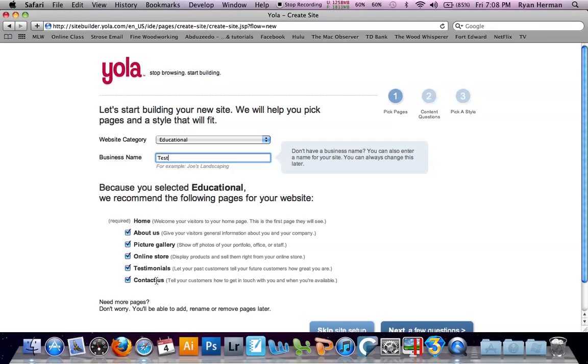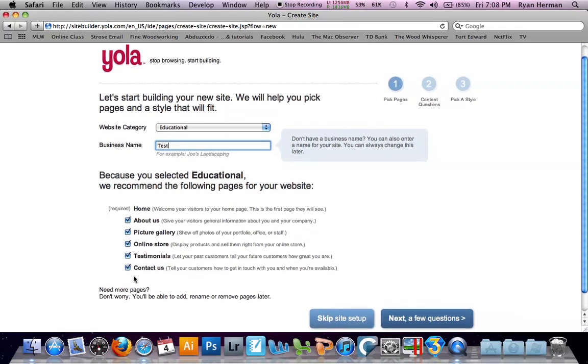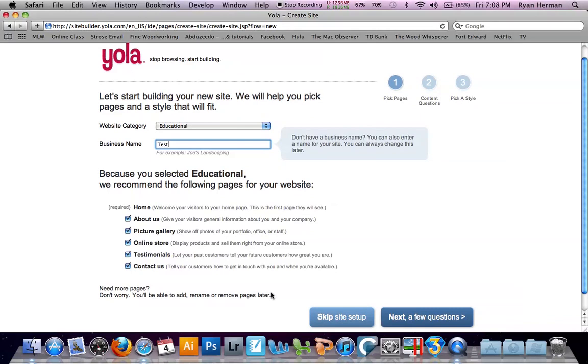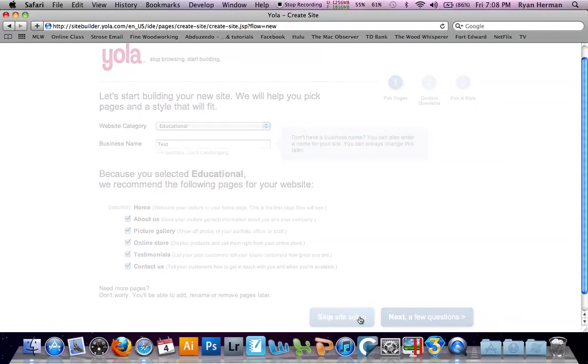Now here they are going to offer you to put some of these pages in. You can either turn them off or turn them on. These are going to be sub-pages. I will leave them all on for now. You will be able to add your own later if you would like. We do not need to have them ask us any more questions. We are going to skip right to making our site.